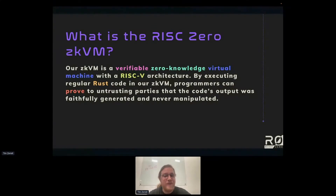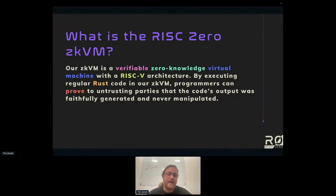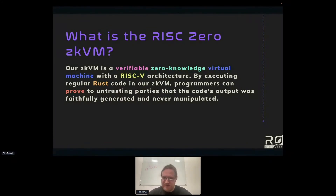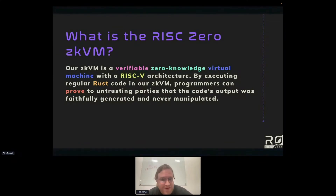So it's a verifiable, zero-knowledge virtual machine — that's what we're working with. Rust compiles to it, so you can prove to people, even if they don't trust you, that this Rust code, I really have run it, and this really was the output I got from running it. And they can know that it was not manipulated by you in some way.